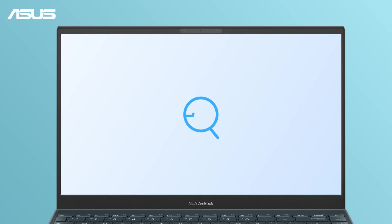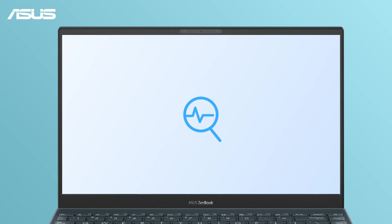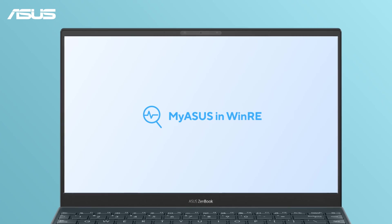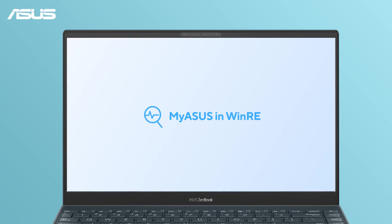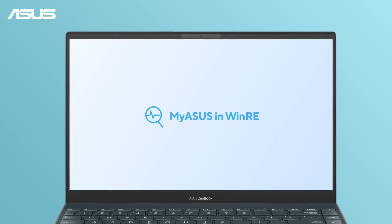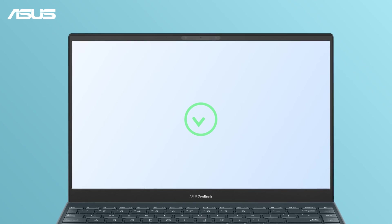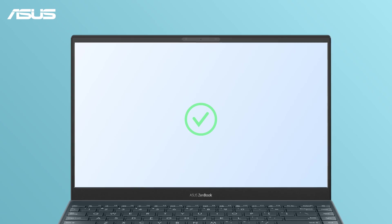MyASUS in WinRE provides essential support for your PC and diagnose the computer issues effectively.